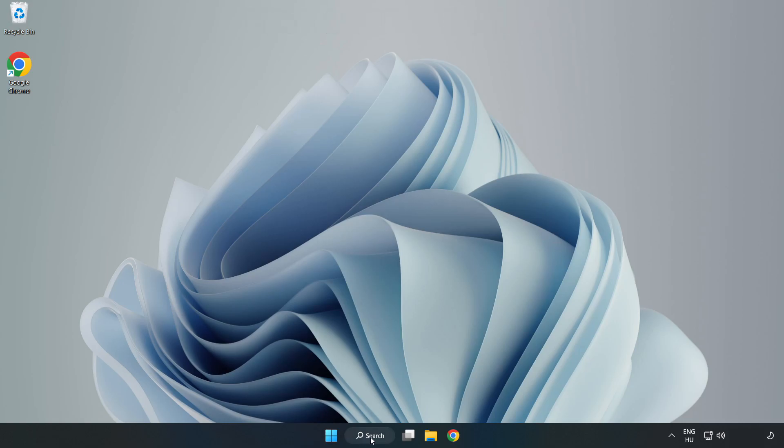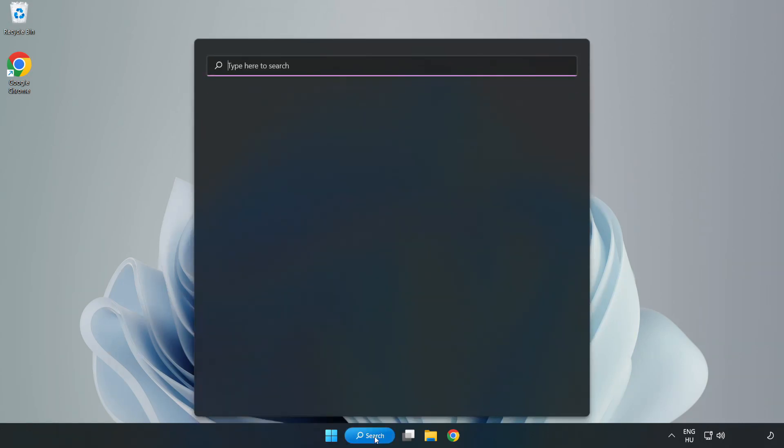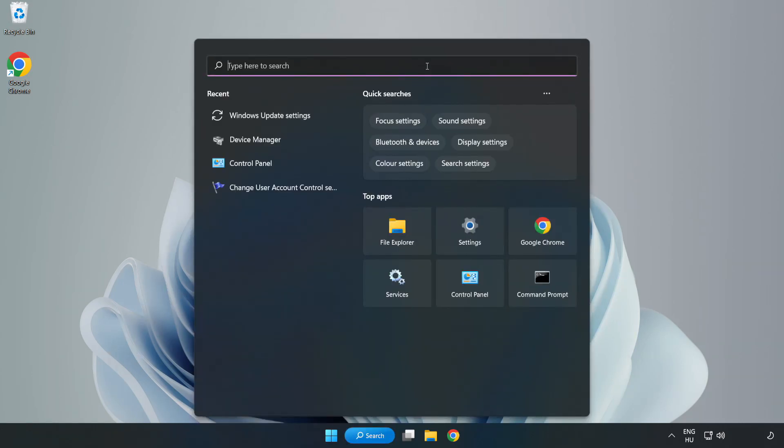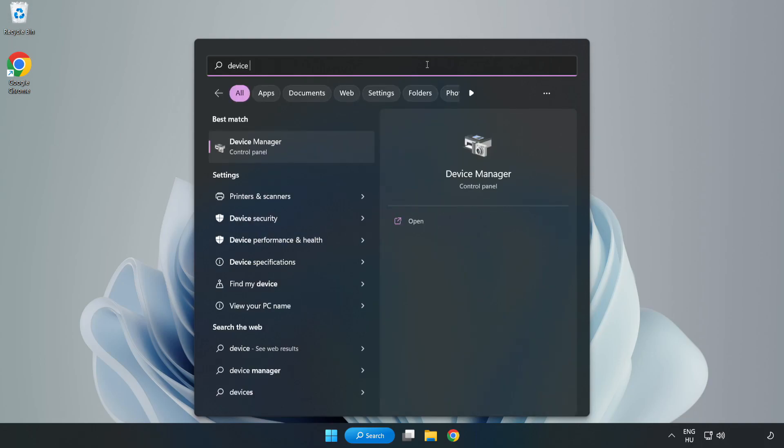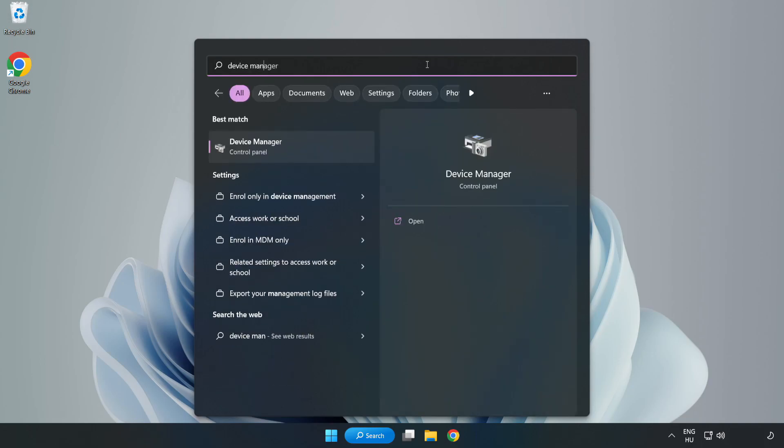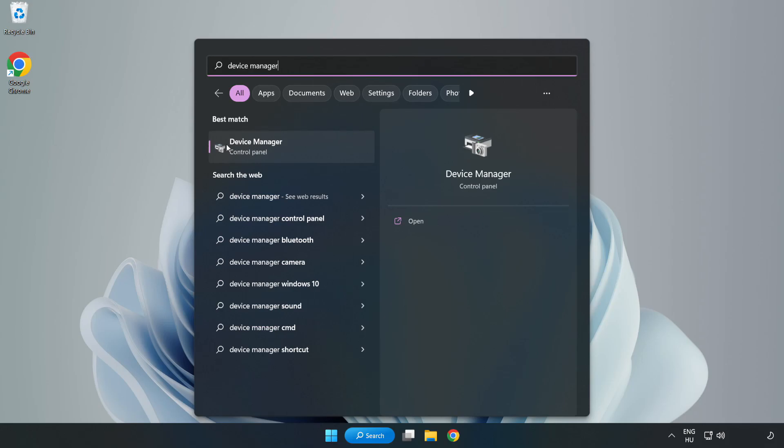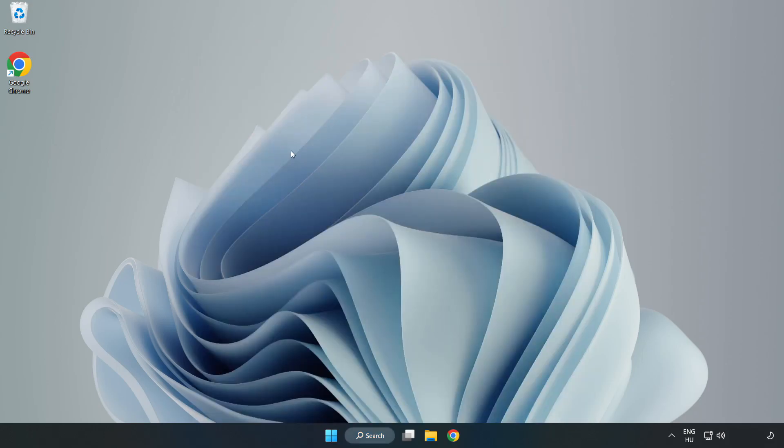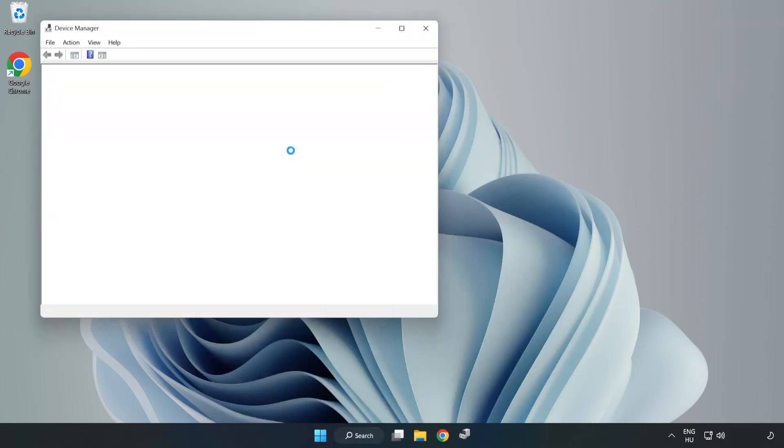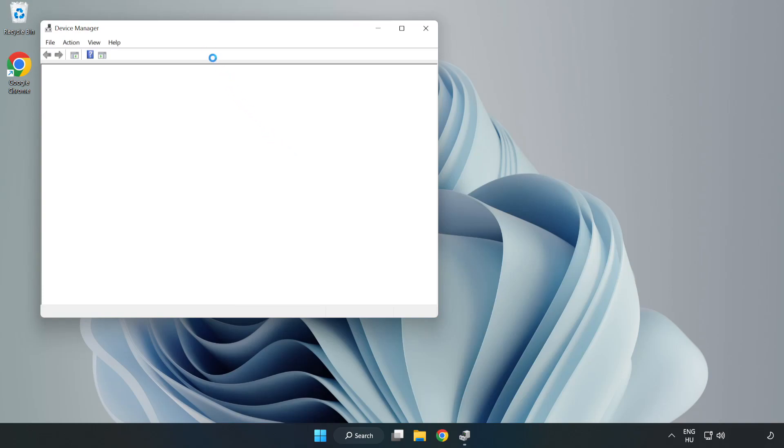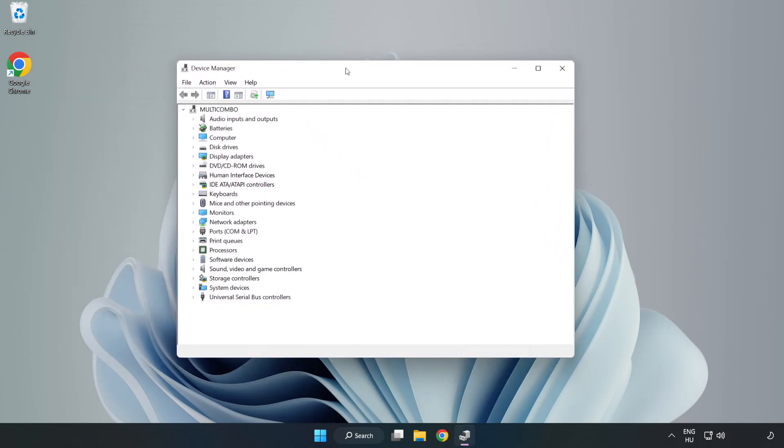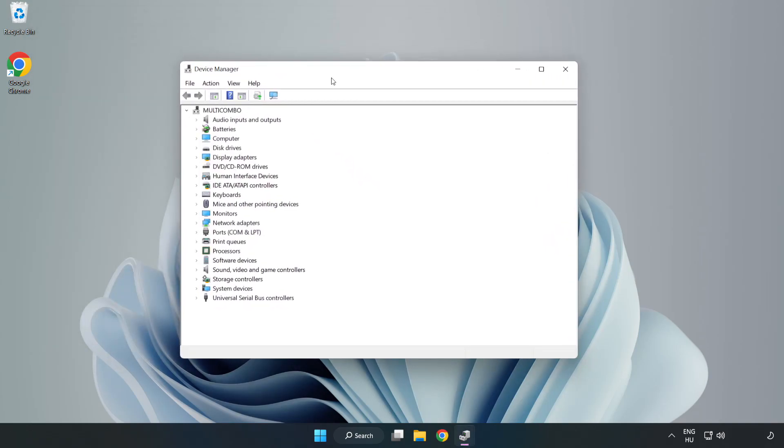Click search bar and type device manager. Click device manager. Click display adapters.